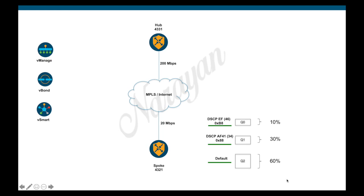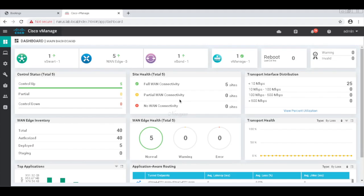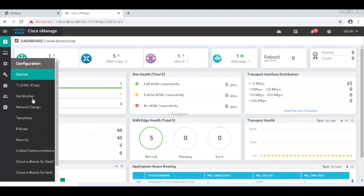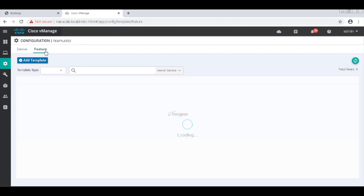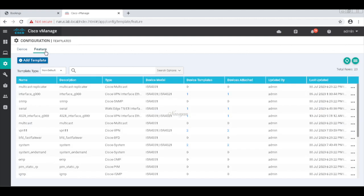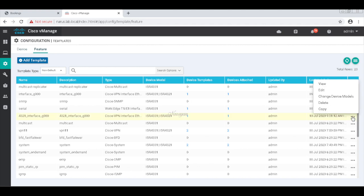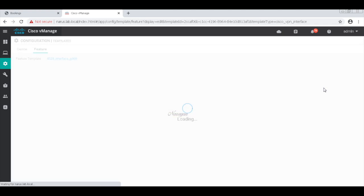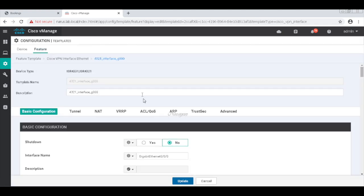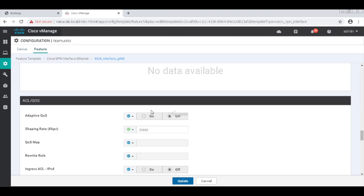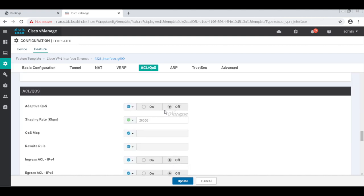So let's begin. Let's go to templates, let's go to the interface template attached to the spoke. And here you can see the only QoS configuration that we have is the shaping rate of 20 Mbps configured on the device.